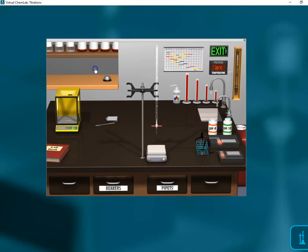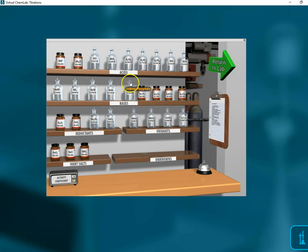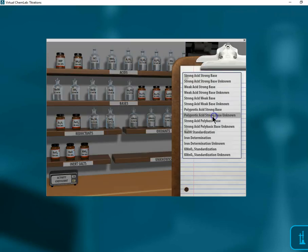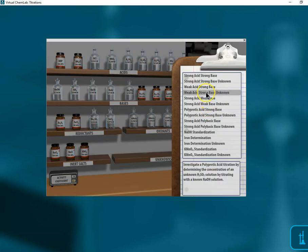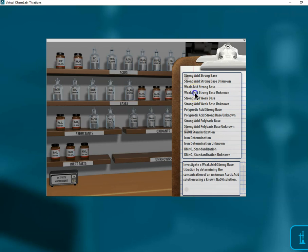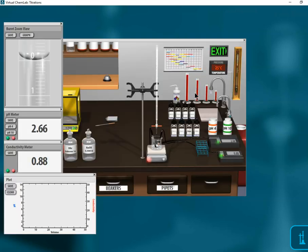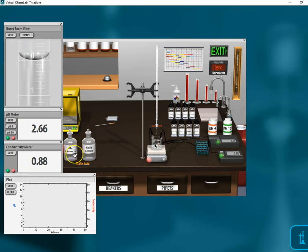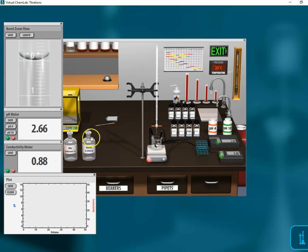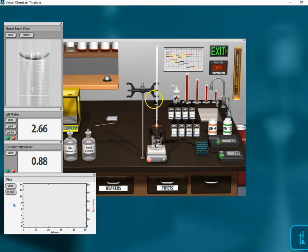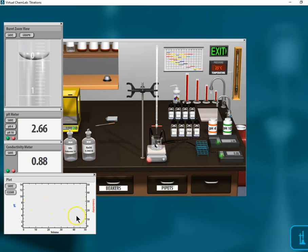You go into the stock room here for titrations. Here on the clipboard we have the weak acid strong base unknown. Click on this here and when you do that, it's going to bring an unknown up here, and that number 14 is the number that you need to report. You're going to tell me what's the concentration of that acid in that unknown. This is the base that's provided. The base is in the burette here.